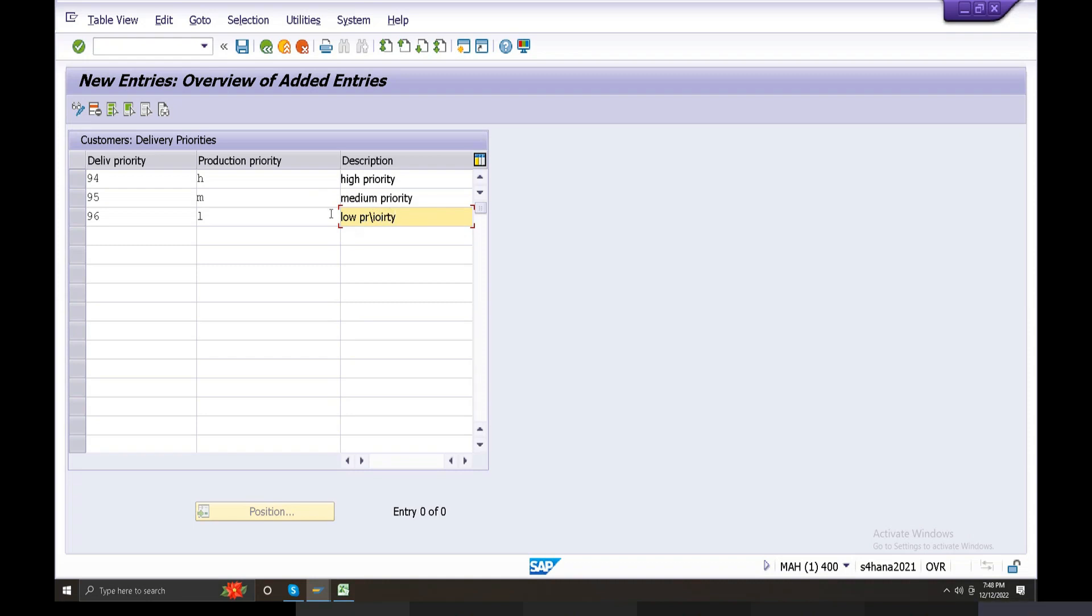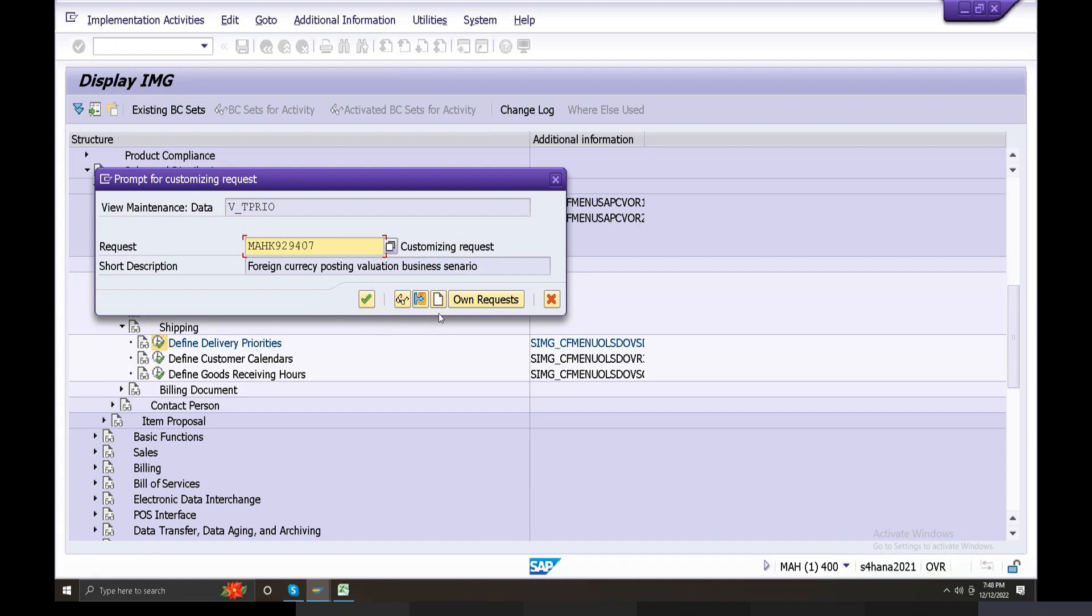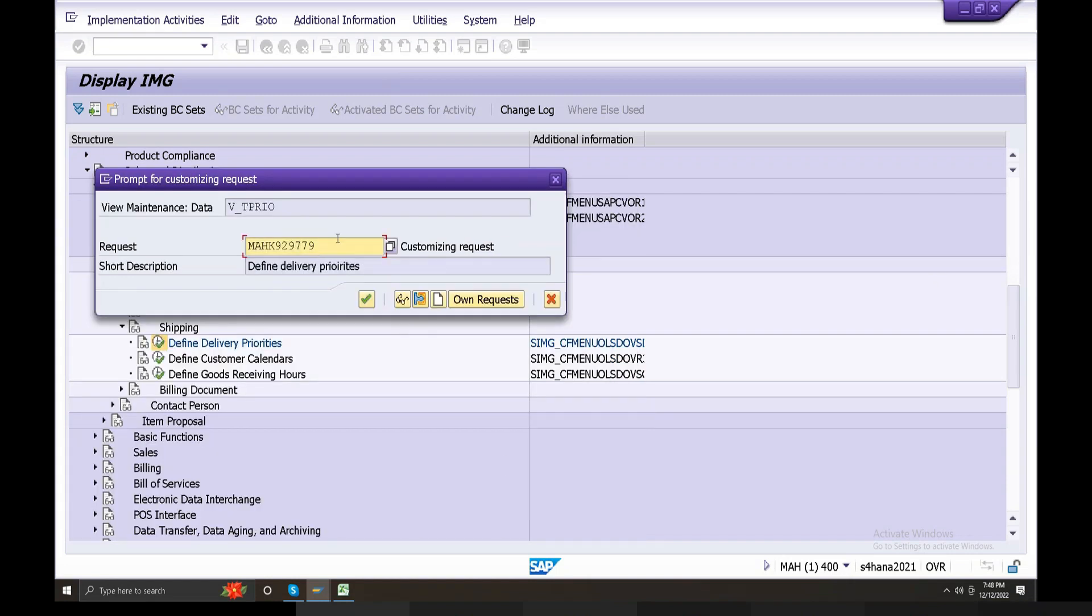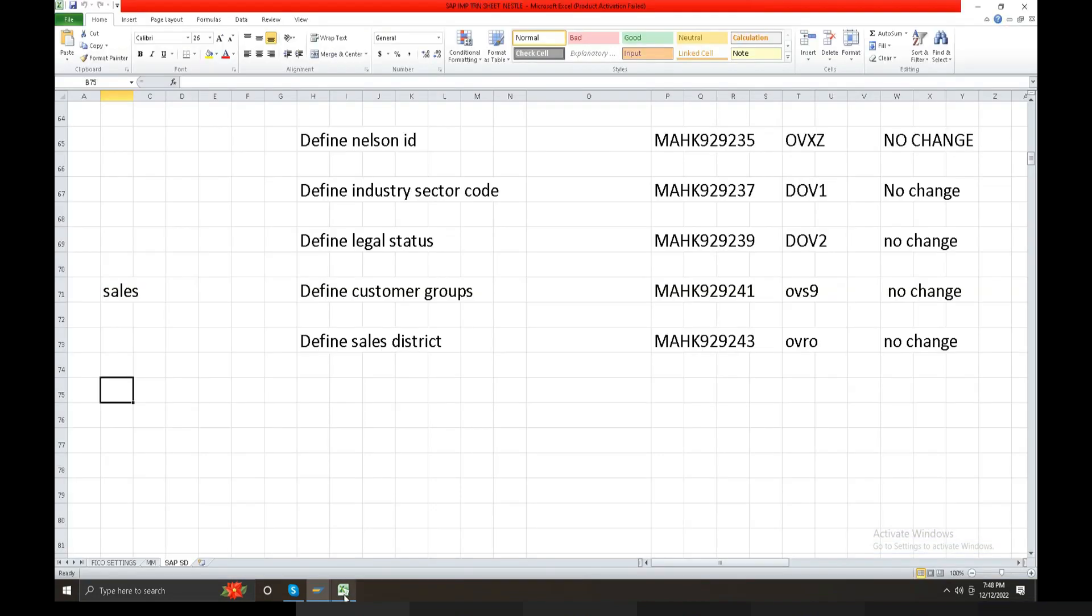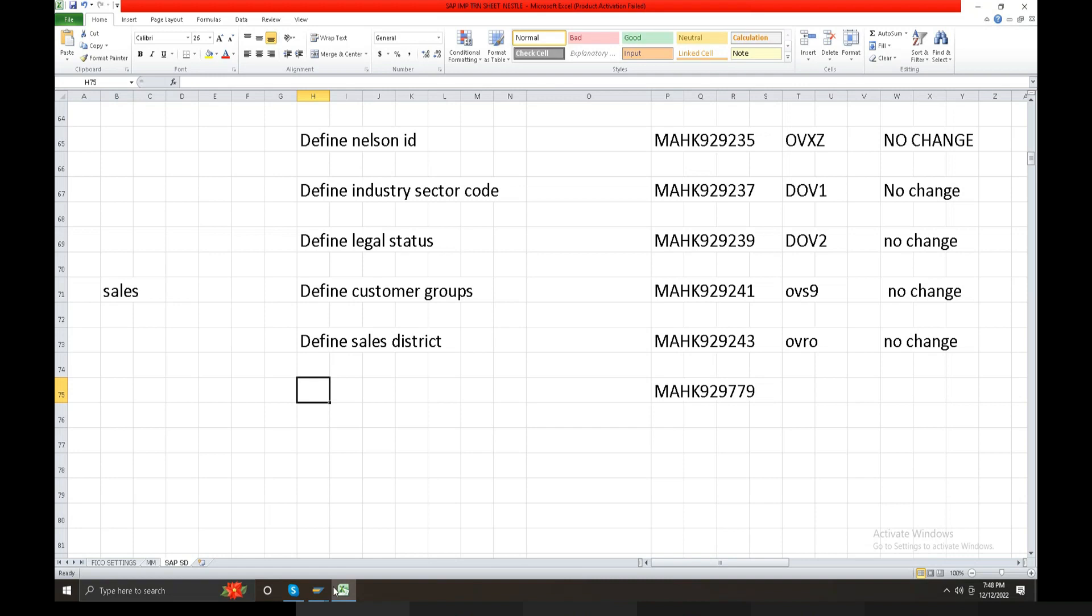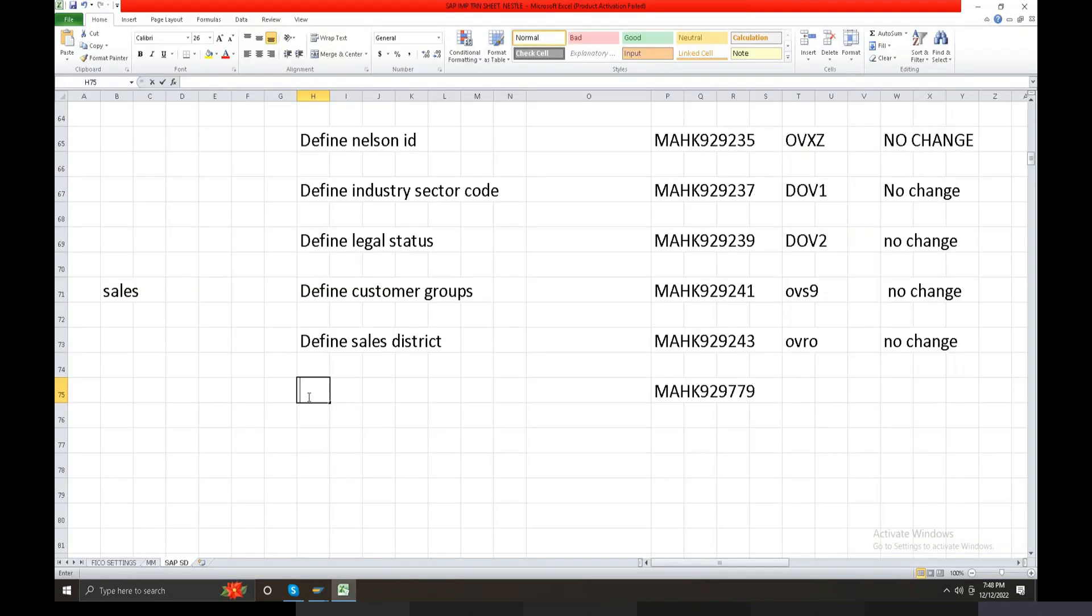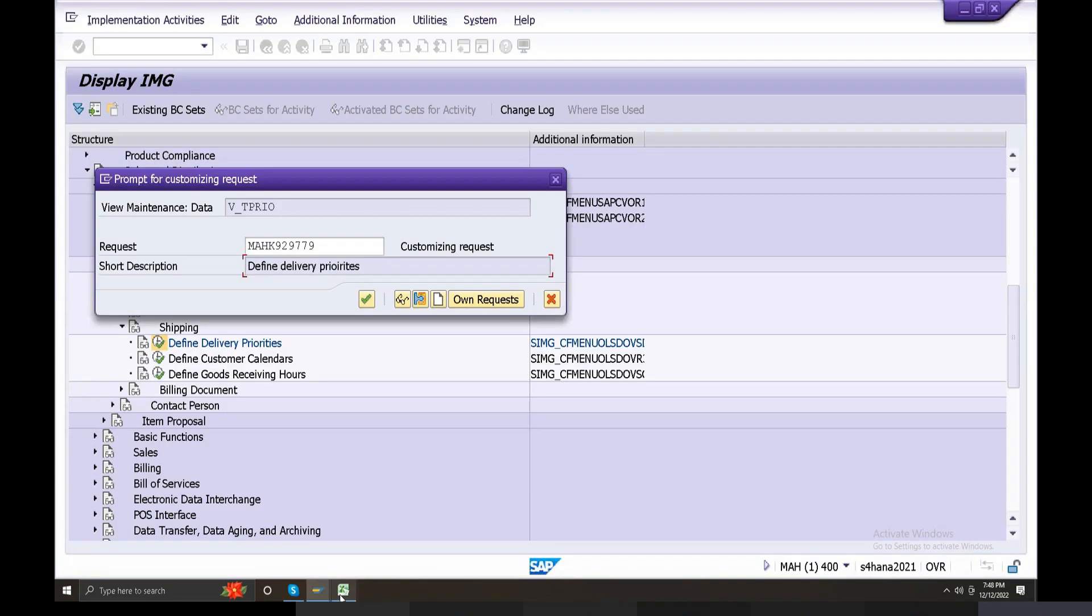Okay, this is called define delivery priorities, define delivery priorities. Each one single transport request number, process-wise and then okay transport request number. First time you can do anything.